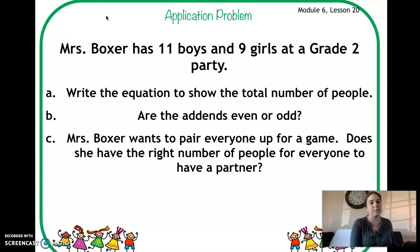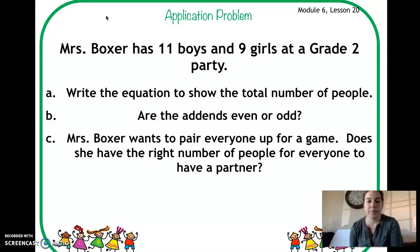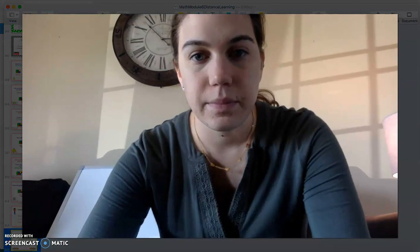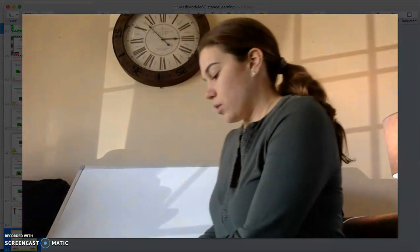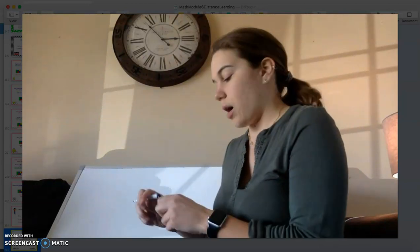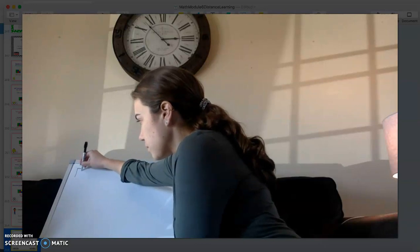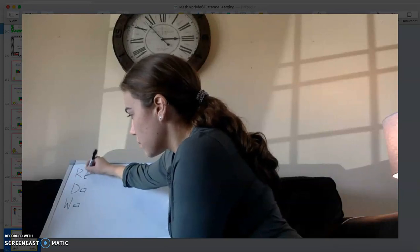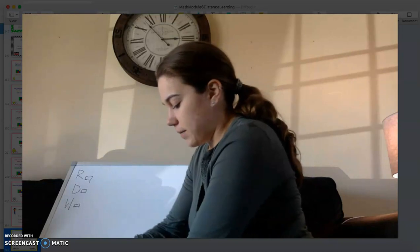Here is our application problem for today. It says: Mrs. Boxer has 11 boys and 9 girls at a grade 2 party. Part A: write the equation to show the number of people. Part B: are the addends even or odd? Part C: Mrs. Boxer wants to pair everyone up for a game — does she have the right number of people for everyone to have a partner? Remember when you start your problem you always need to have your Read, Draw, and Write.